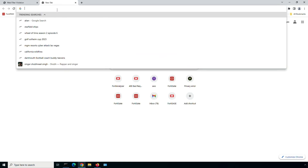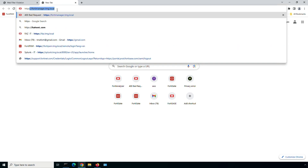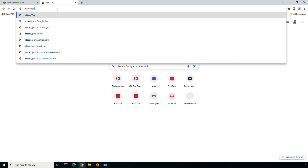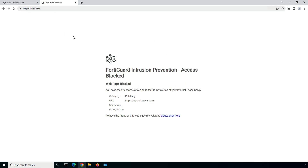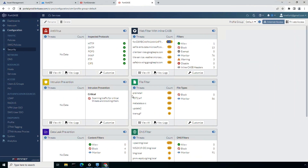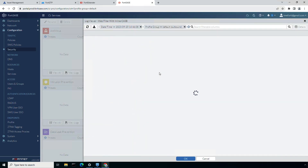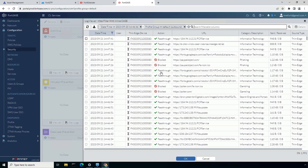Next, let's try to access a phishing website. Once again, web filtering will block the connection and present the user with the appropriate block page. Moving back to the 4D SASE console, we can look at the user activity under the web filtering logs. Here you can see the logs for blocked user activity related to the phishing and gambling websites.